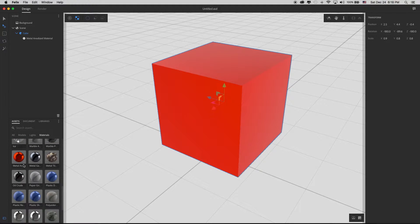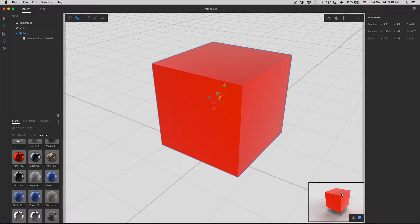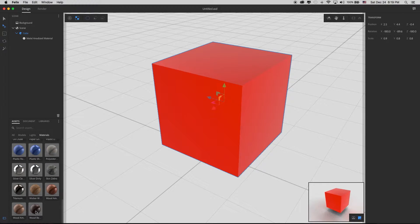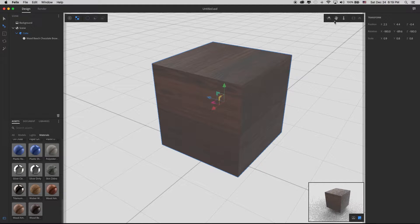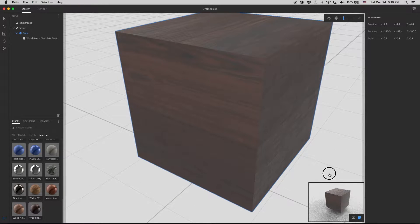I've placed a metal material on the cube, and if I open the preview I can see a different look — it's got a particular texture, looking red and slightly metallic. If I want to change to a different one, let's try a wooden texture. With it selected I just click, and there it's changed to a wooden texture. Zooming in, it's looking more like something.